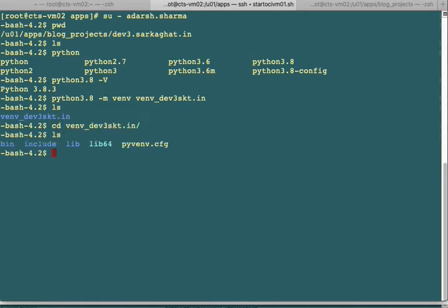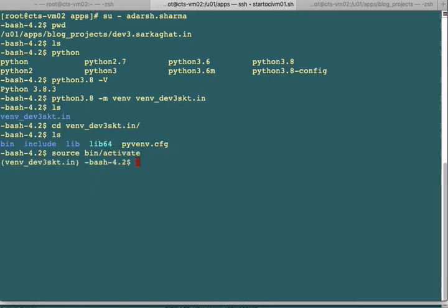Now we need to activate our virtual environment. On Linux, we use the command source, then bin/activate, and press enter. You can see the difference now - it has activated the virtual environment, which is showing here as venv_dev3skt.in. Next, we'll upgrade the pip module.